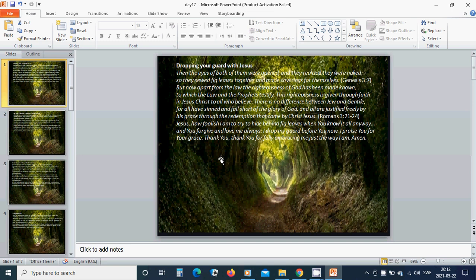But now apart from the law, the righteousness of God has been made known, to which the law and the prophets testified.